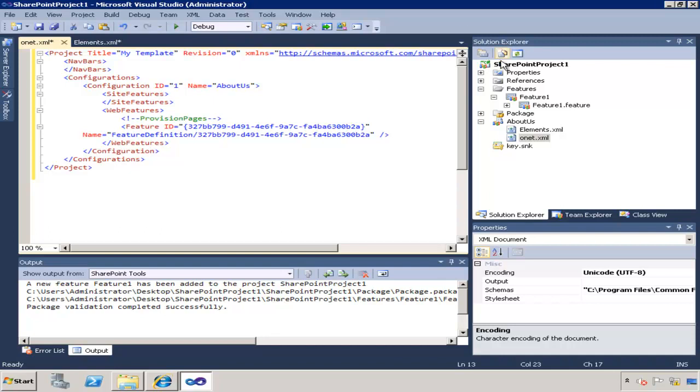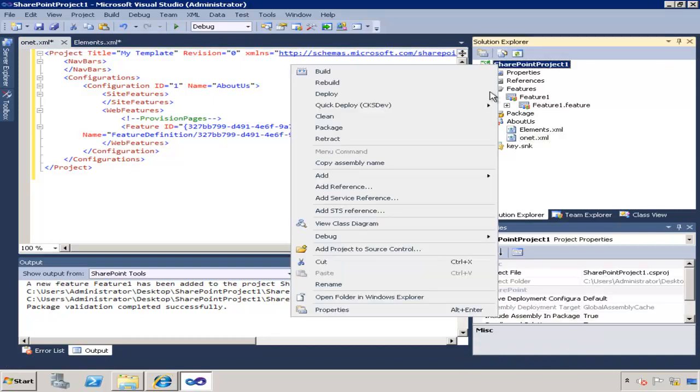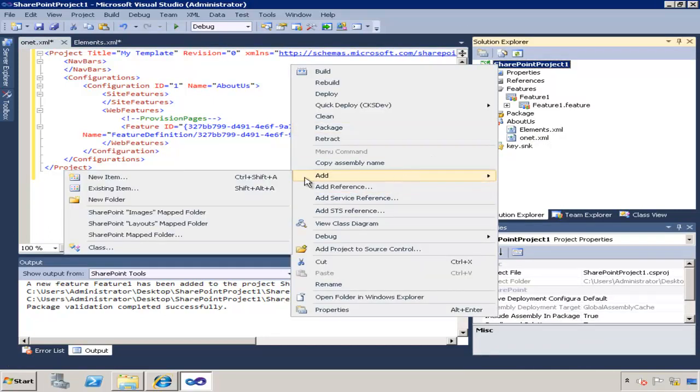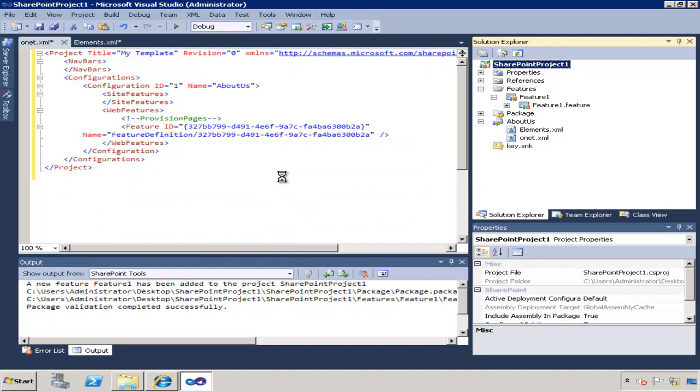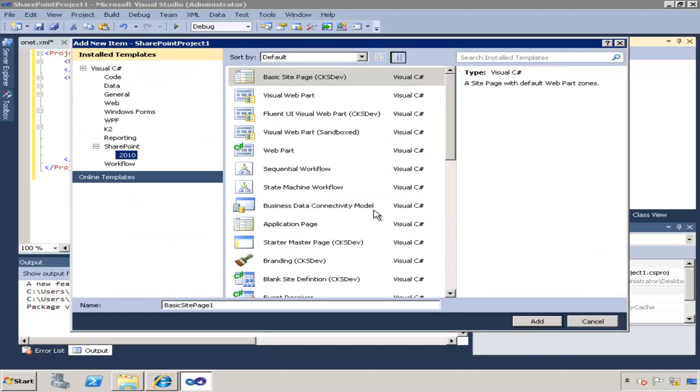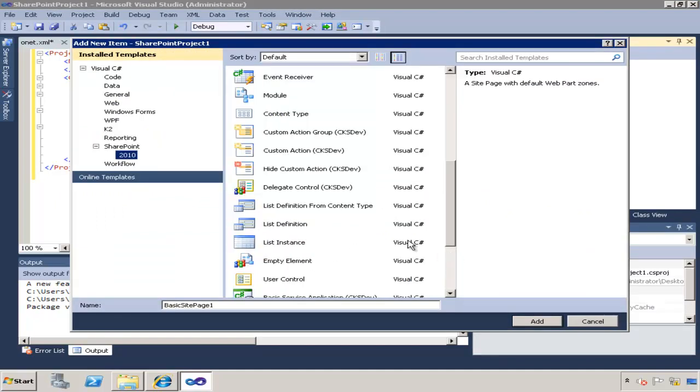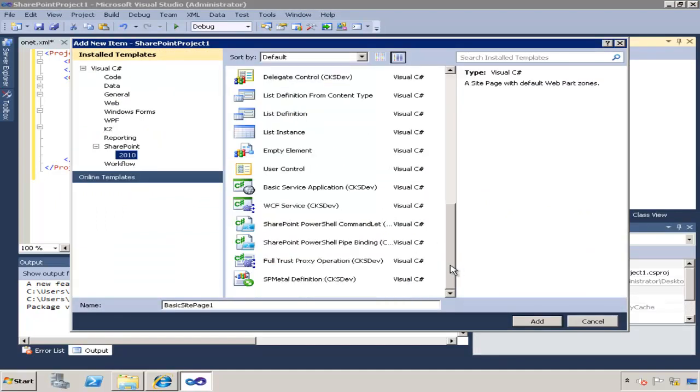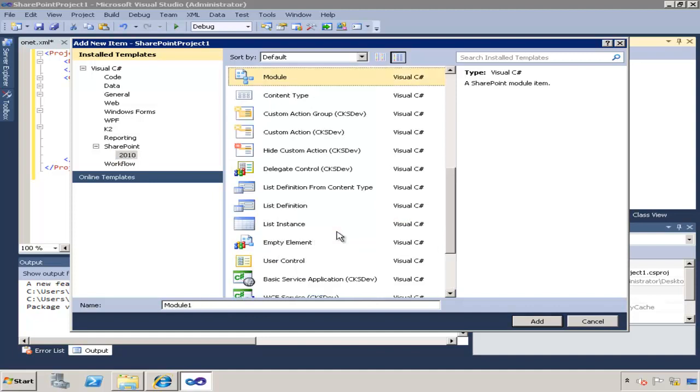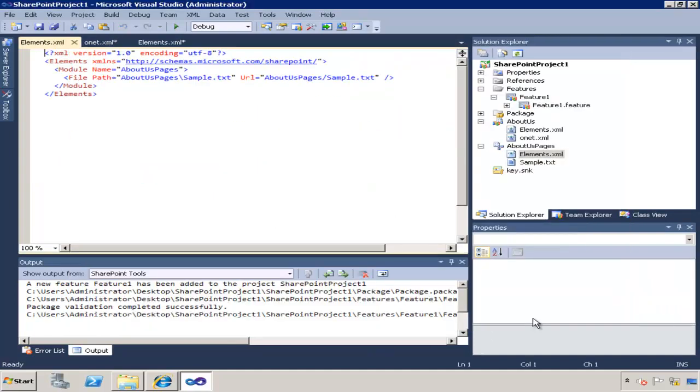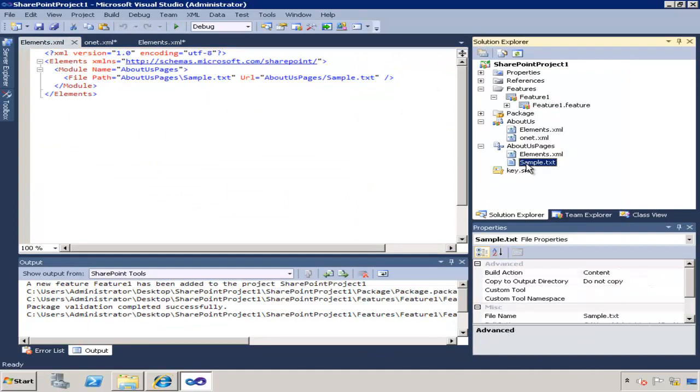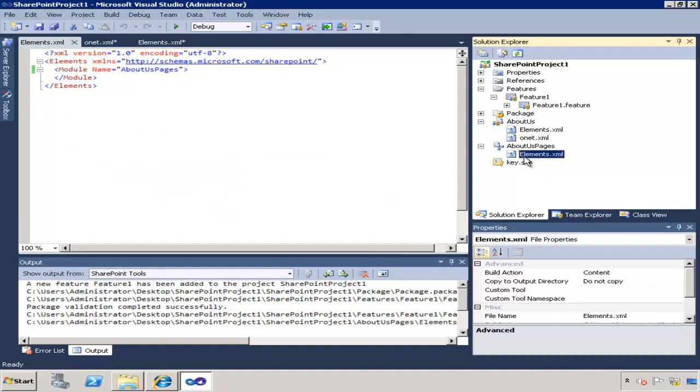So naturally we're going to need it and we're going to need to add a module to our solution file here. We could just add an empty module here but that module is going to have to provision features, so I'm just going to call it about us pages. That's just an empty module that you would have to add the page to provision actual instance of the page to the site.